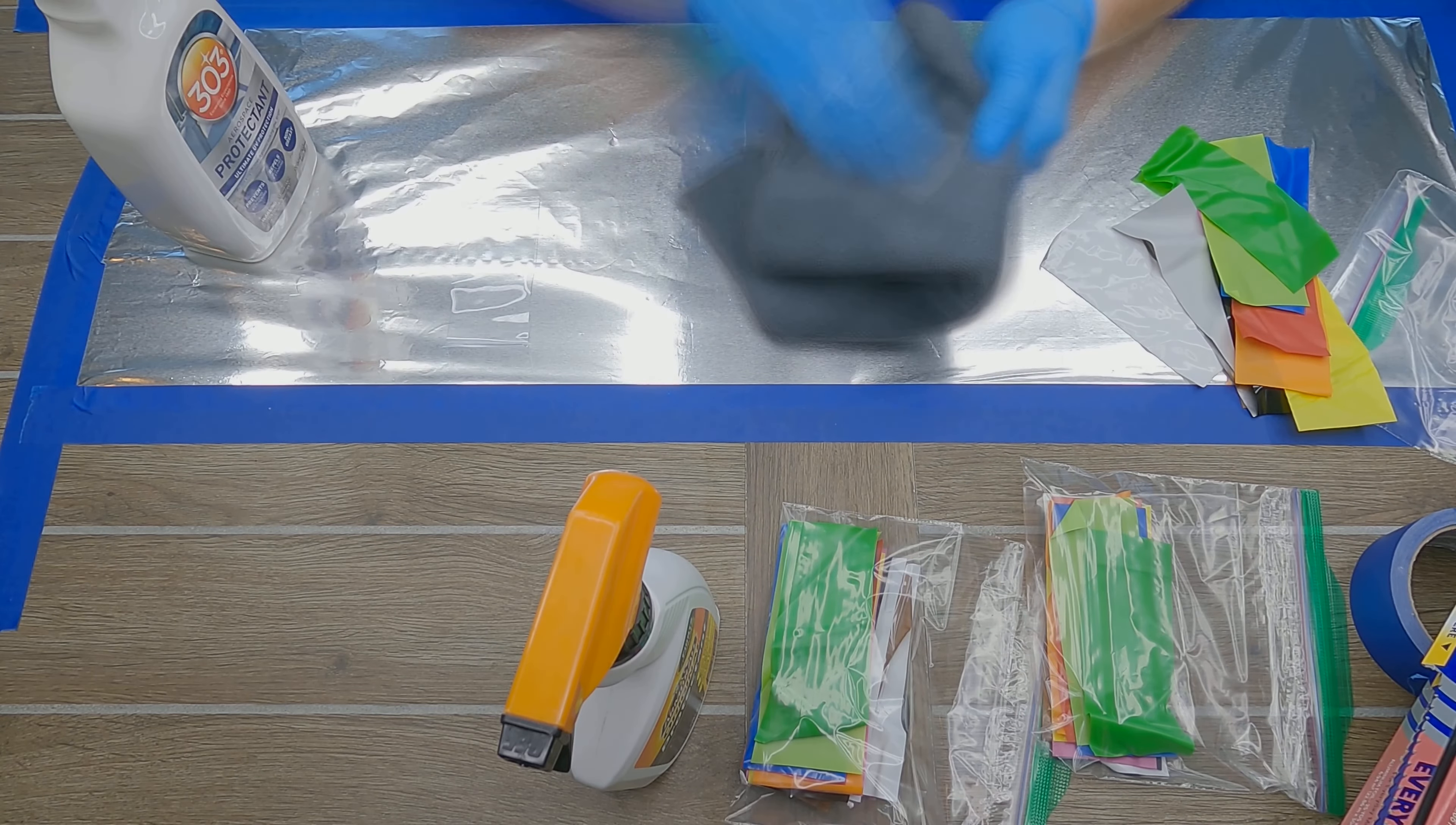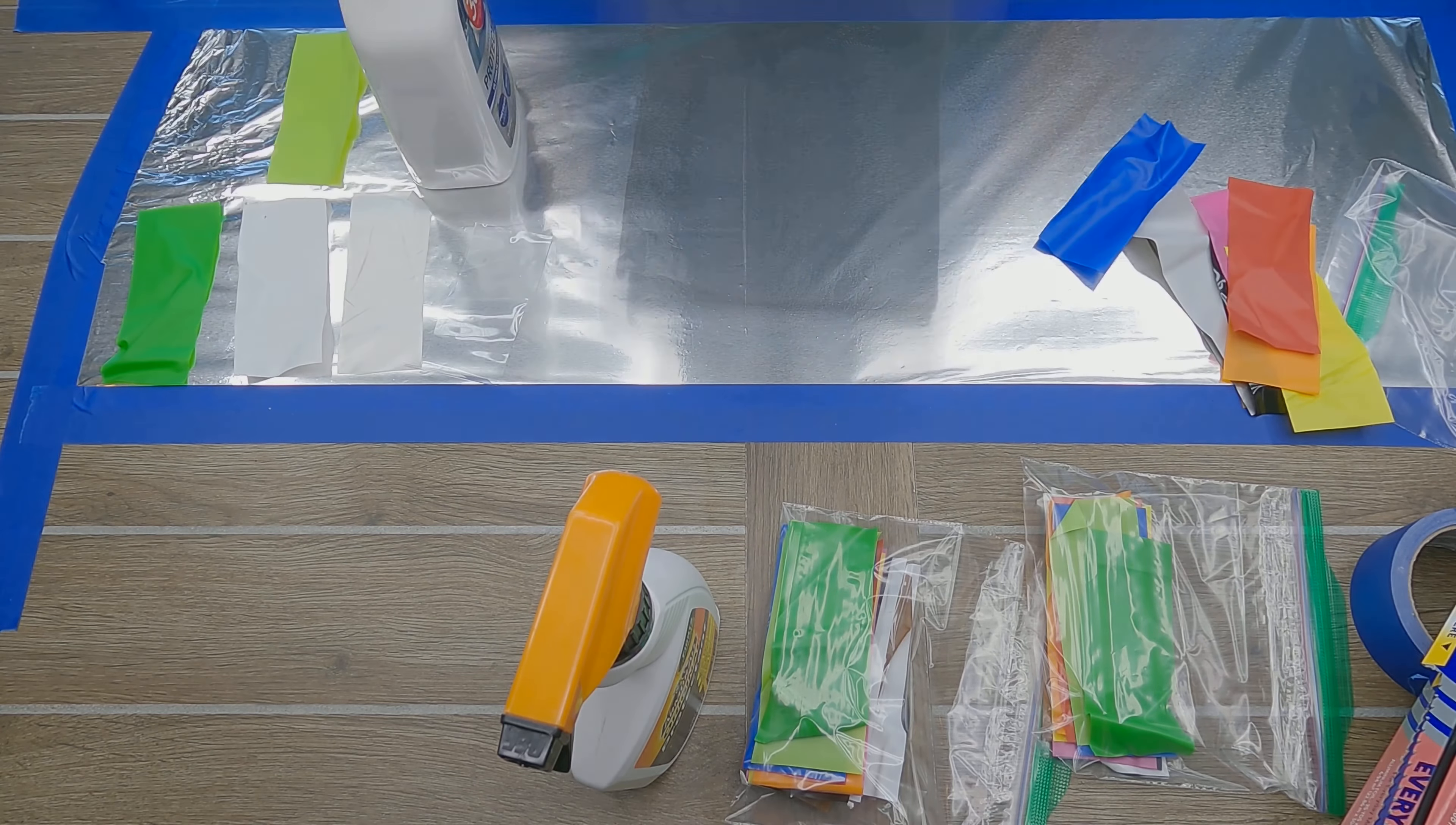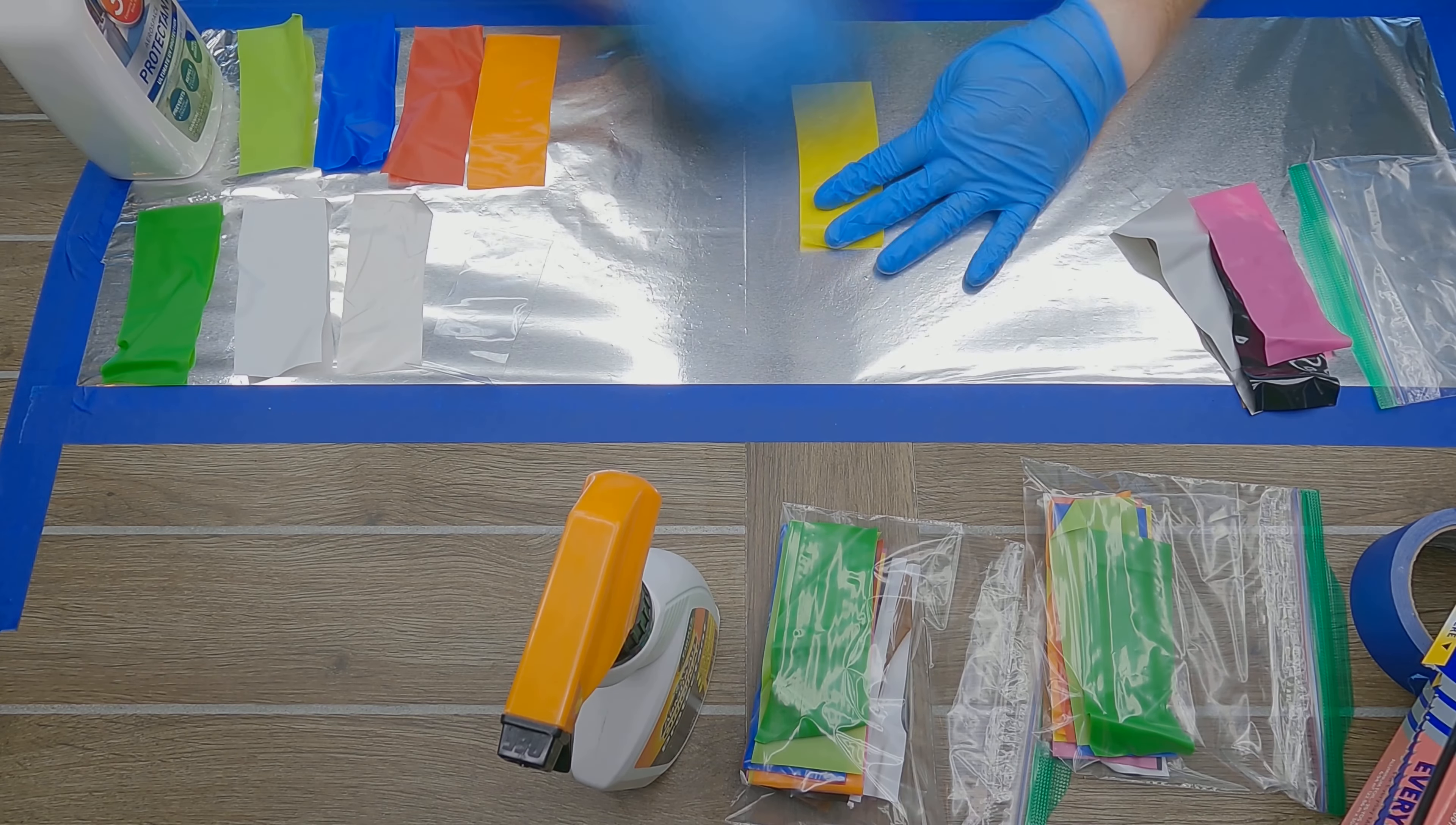With the swatches now clean and dry, it is time to apply the protectants. Both suggest wetting a microfiber cloth with the protectant and rubbing it onto the material, followed by wiping the surface completely dry.